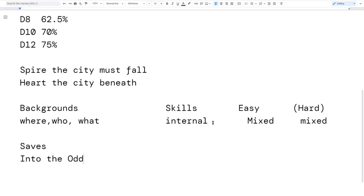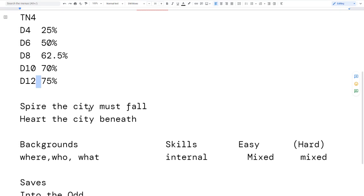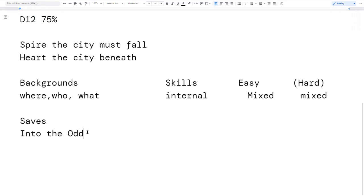I wanted to define rolls as saves — not just as a check to see if you can do something. This was also inspired by Into the Odd, where Chris McDowell defines it as: any activity the character gets into that carries a risk. Risk — and the consequence — that's the important part. So basically it becomes a 75%, 50%, or 25% chance of a consequence, depending on die size — the remainder when subtracted from 100%.